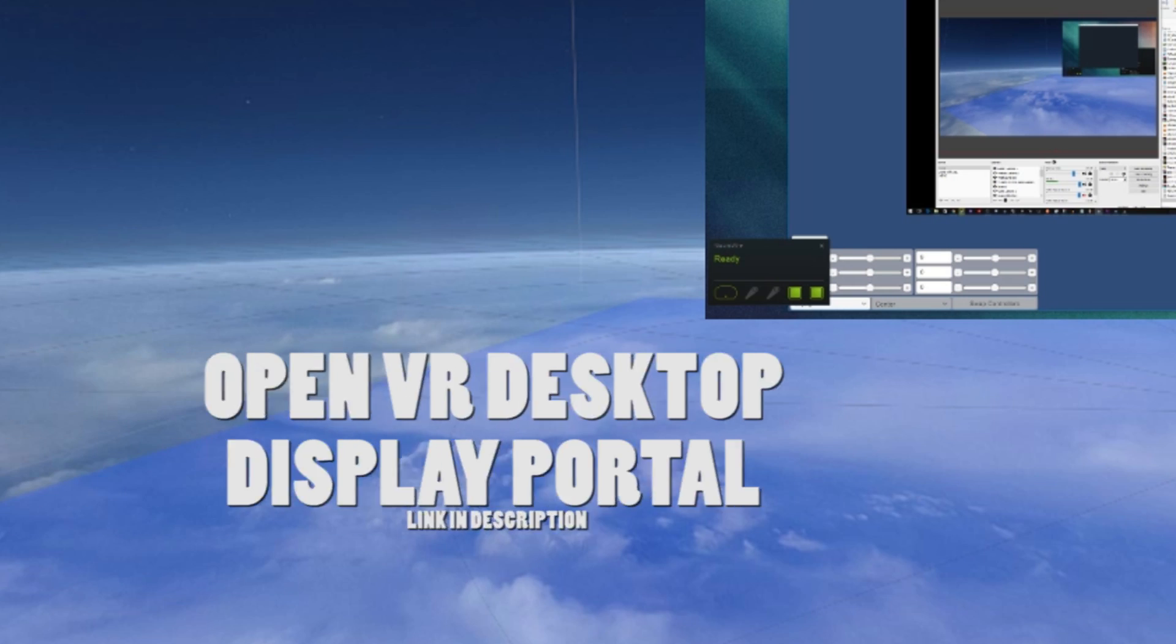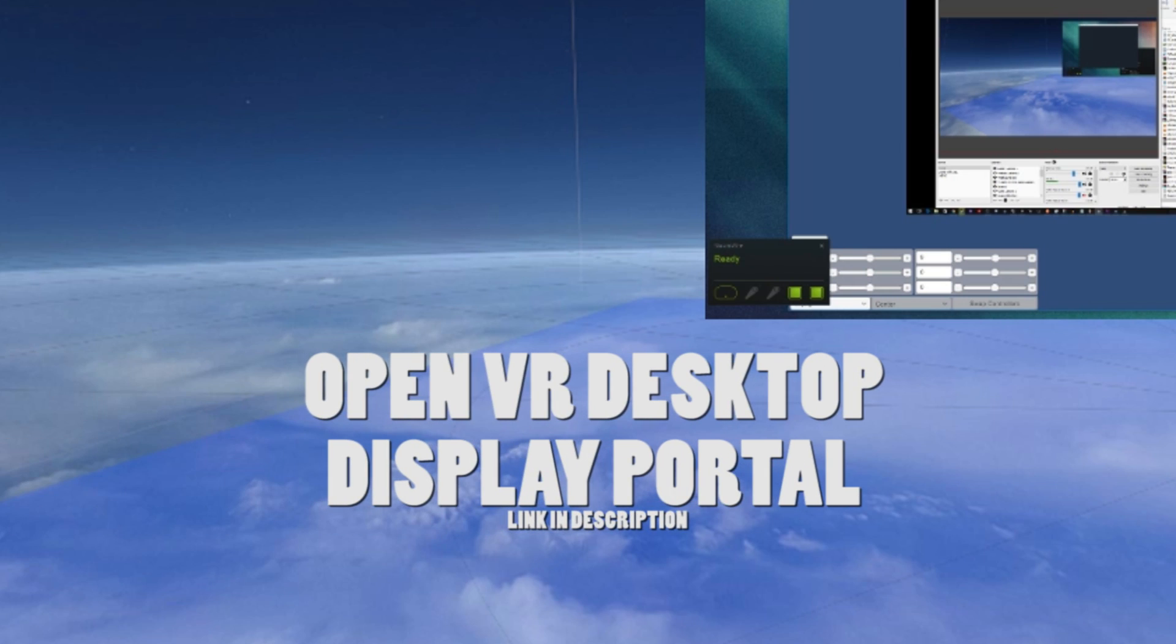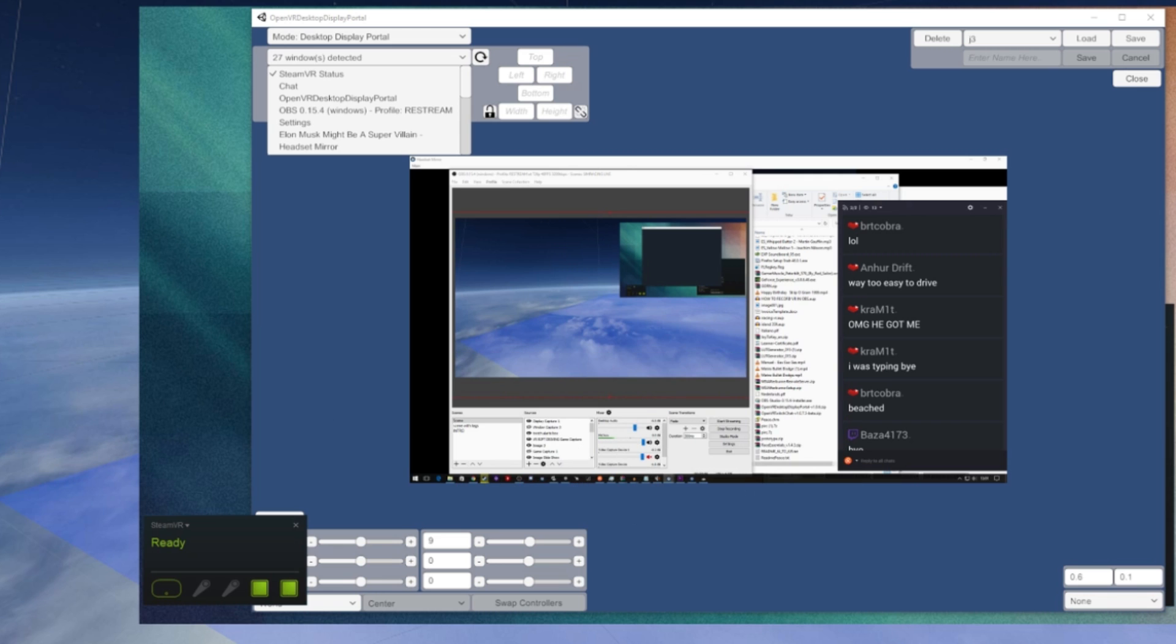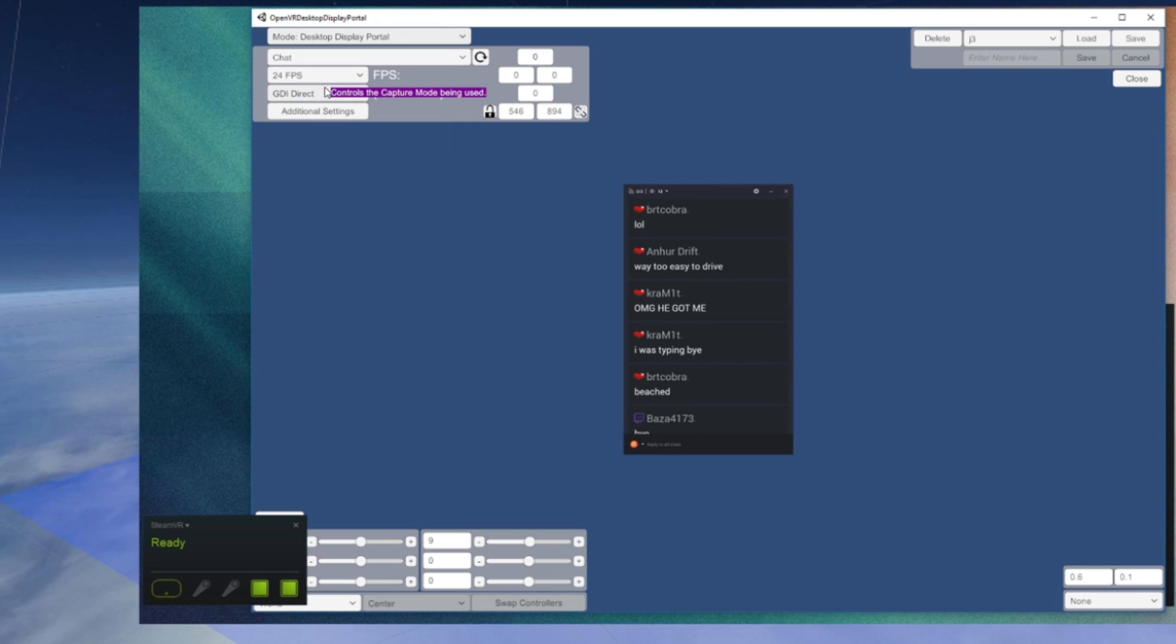So download OpenVR Desktop Display Portal - I've put it in the video description. Once you've downloaded it you simply run it and it loads as a Unity application. When in the application you can then just pick which window you want.